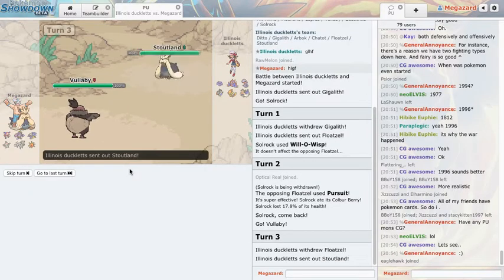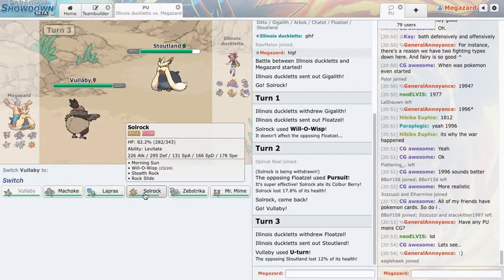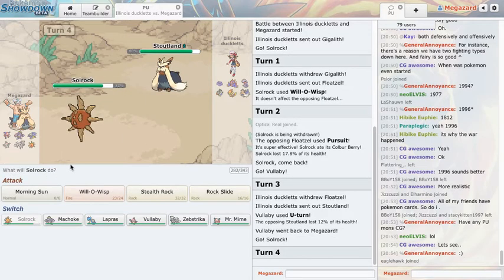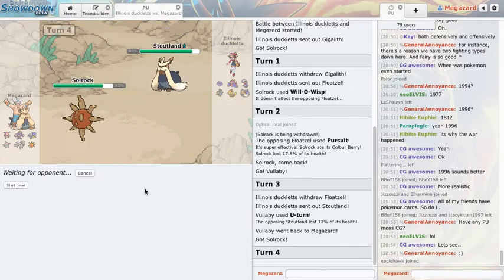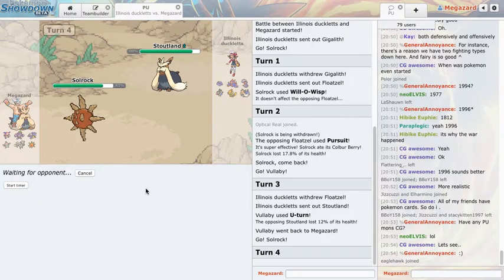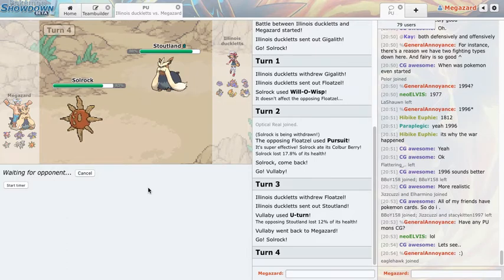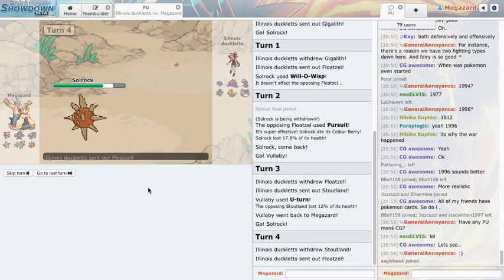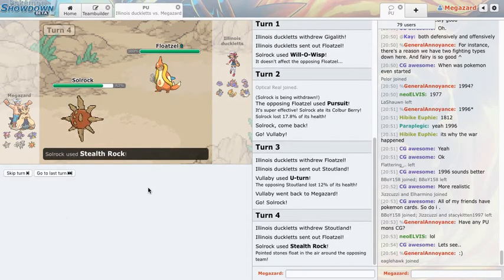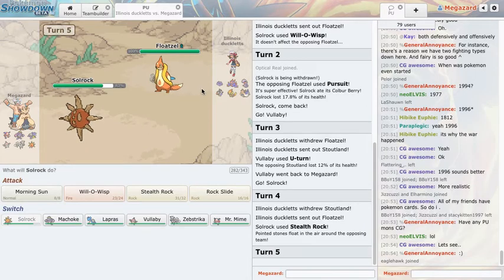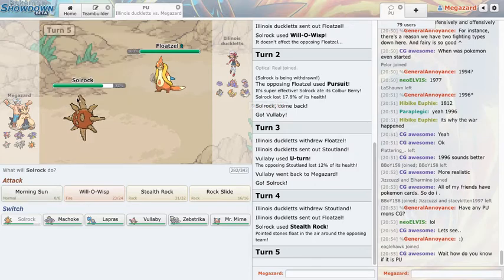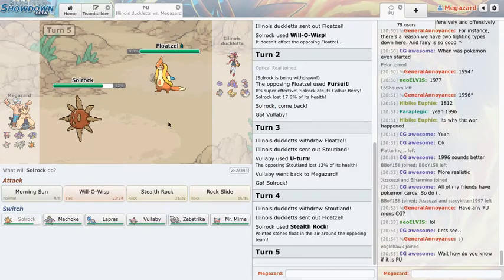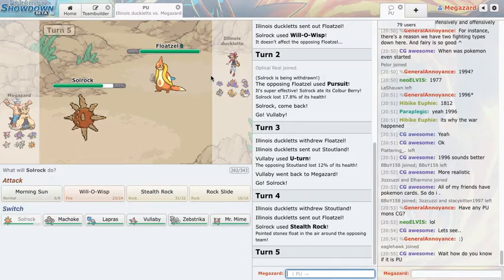Oh he's pursuit, okay fair enough. Pursuit Floatzel is a cool set and I have nothing against it at all. I'm just gonna click the free U-turn because it's a free U-turn and when you have a free U-turn you click U-turn. Okay he goes Stoutland. Even if he's choice band crunch I should be able to take one I think, maybe, don't quote me on that. But it's a non-STAB 80 base power crunch and Stoutland is only strong in the sense that Return is a great STAB move and it's unresisted but it's not that strong. So he goes Floatzel, actually I like pursuit Floatzel plus Stoutland because he can weaken this thing.